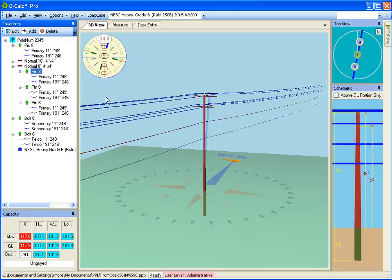So unlike prior versions of Ocalc, where you had to click a little button to say go ahead and recalculate it, it watches what you're doing. Whenever it sees you edit an attribute or a geometry that is involved in the calculation of load, it goes ahead and recalculates the capacity and tells you the value.